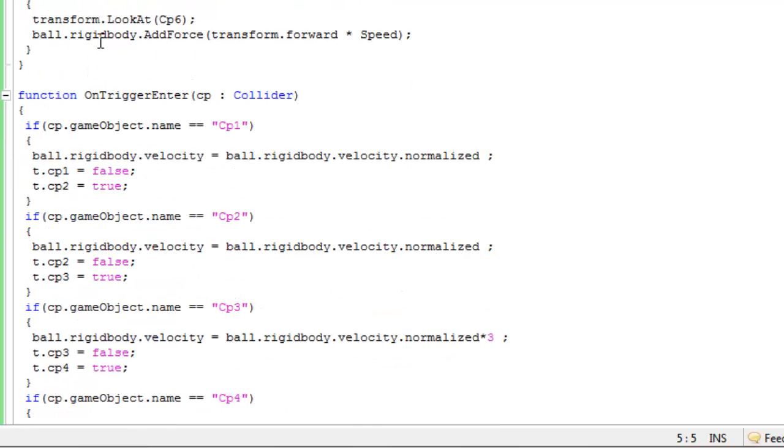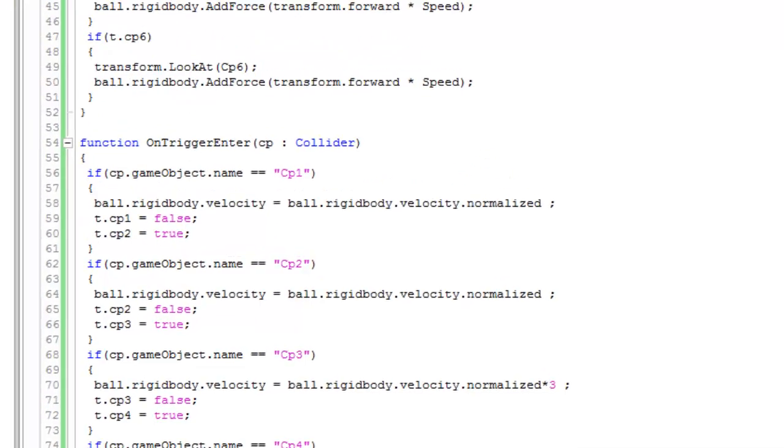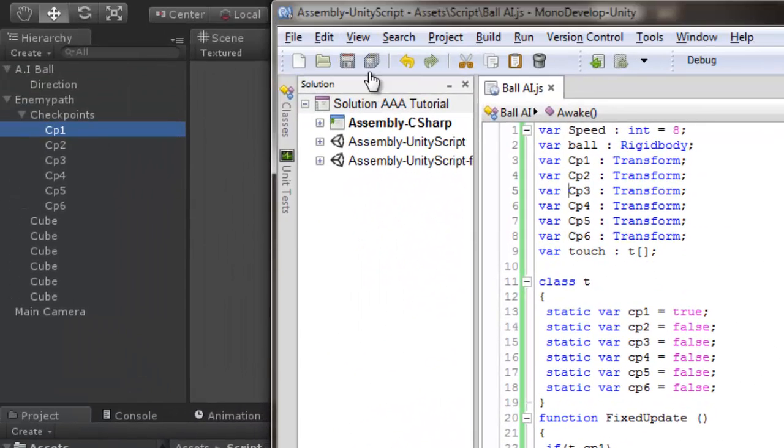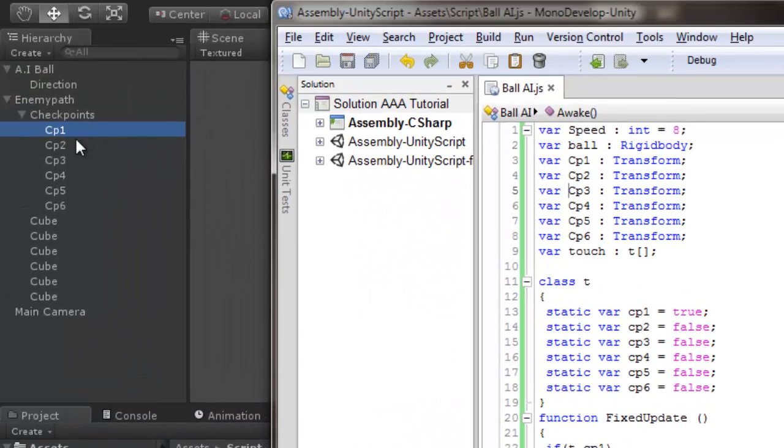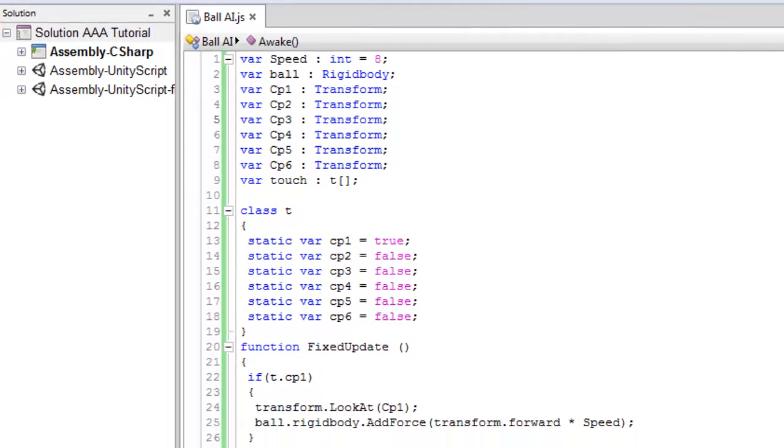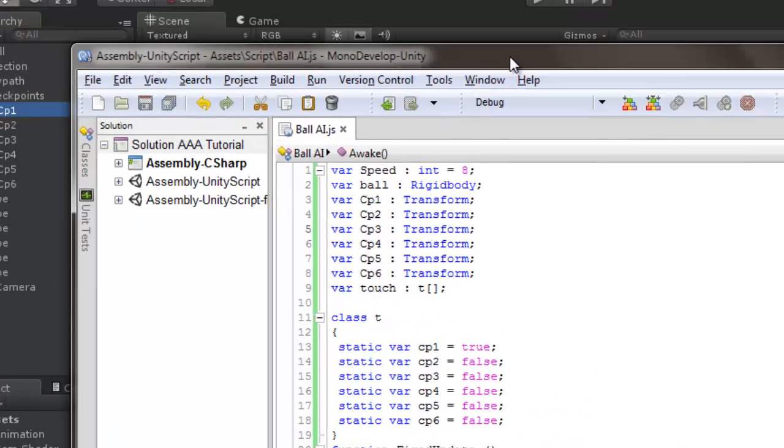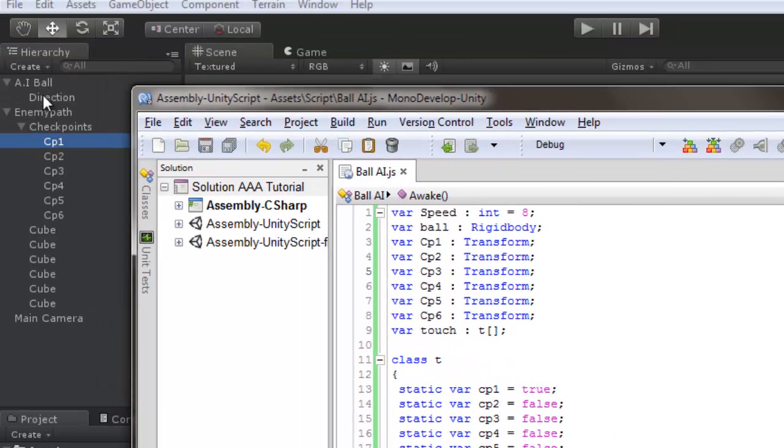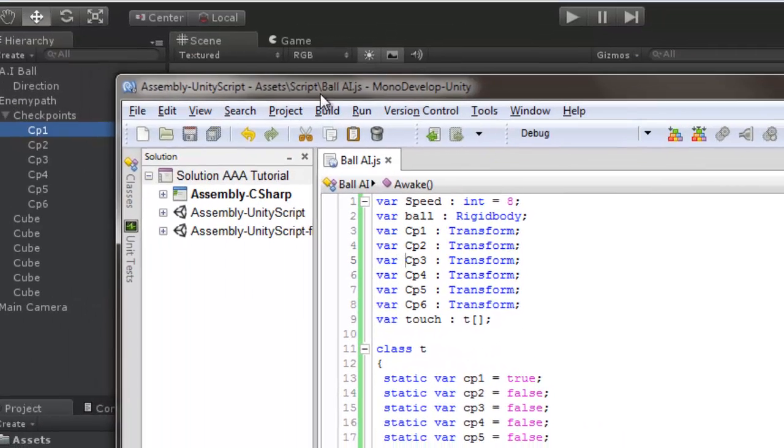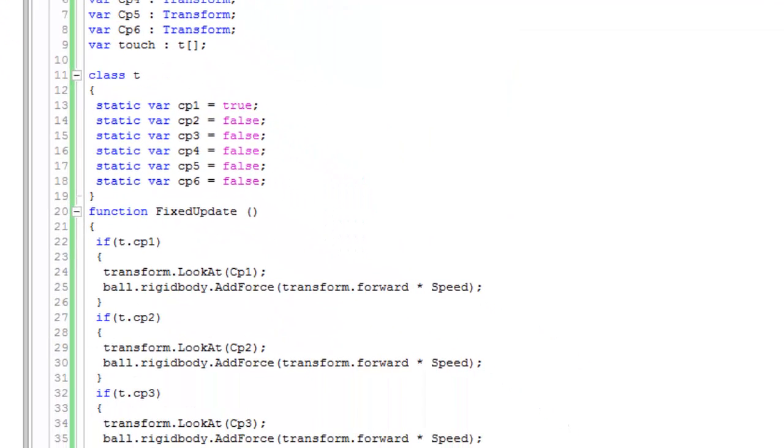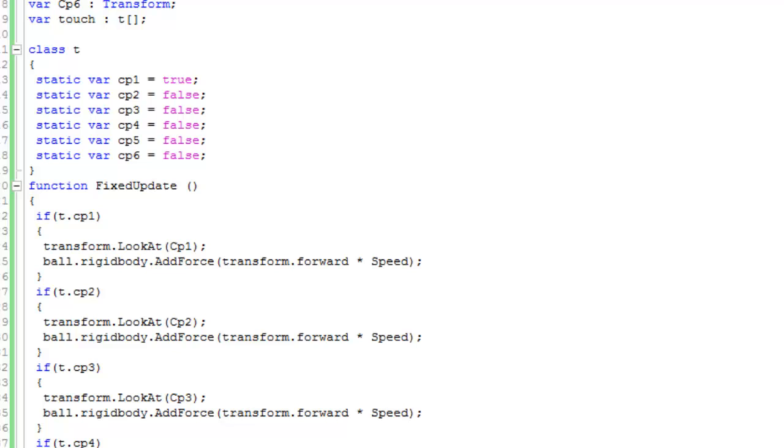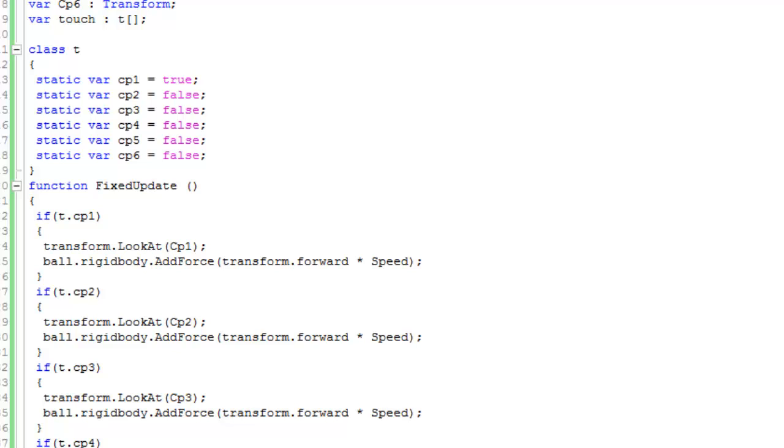What I'm actually doing is every time the ball moves through a triggered checkpoint, the empty game object I added to the ball, called Direction, will face the next checkpoint. The force will be added in the forward direction.